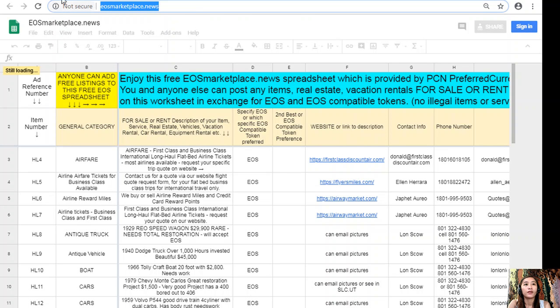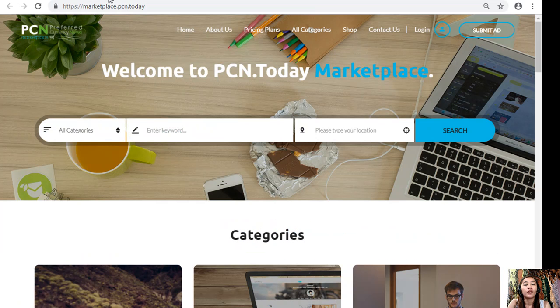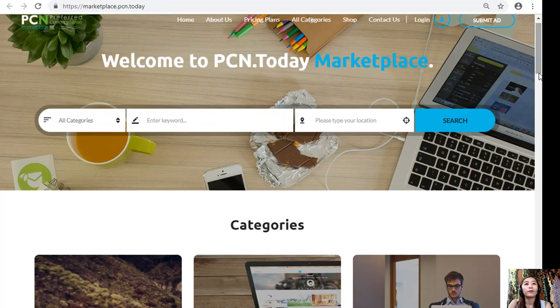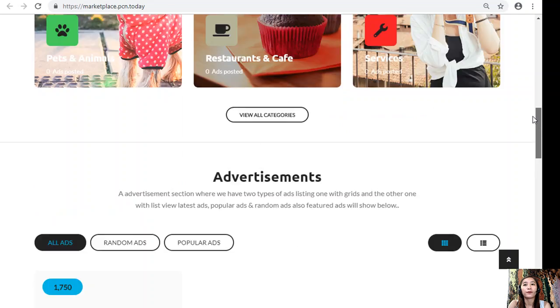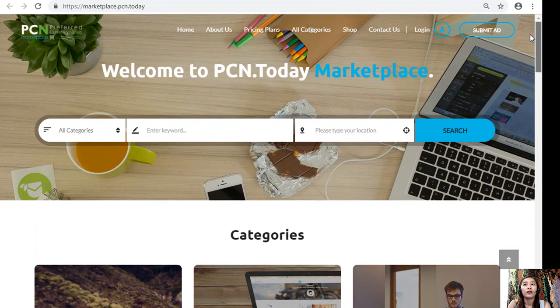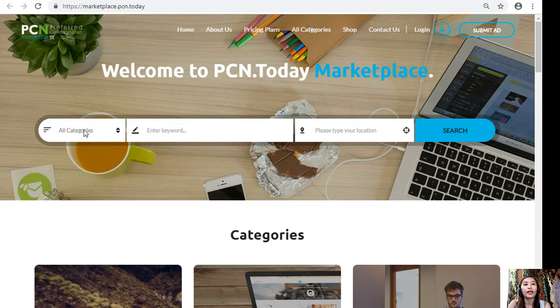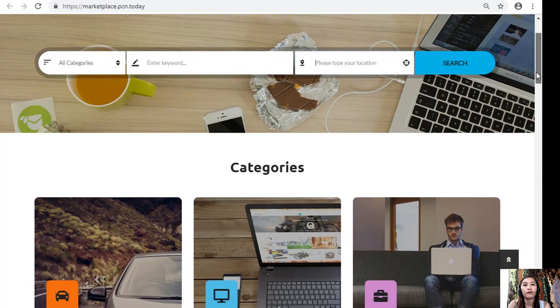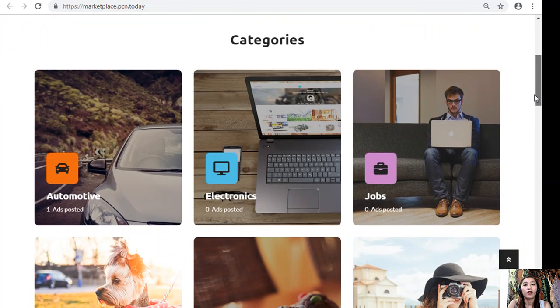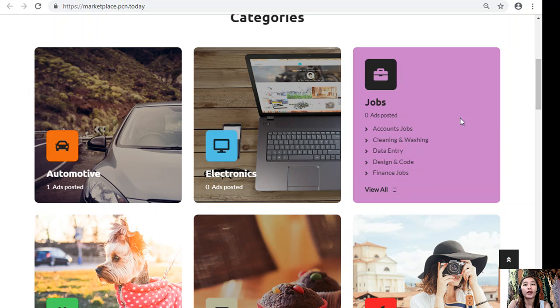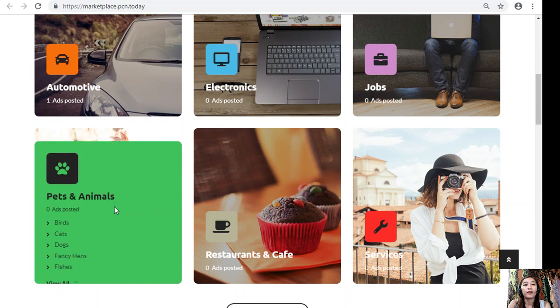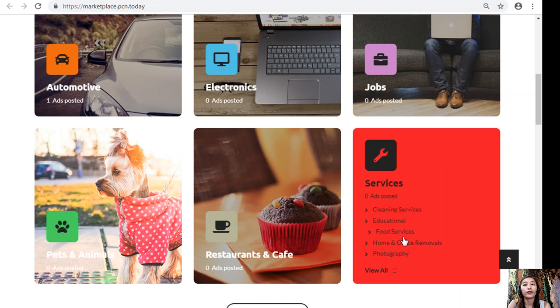You can also go to Marketplace.PCN.Today to place your additional listings. On this website you can submit your advertisements here on the upper right corner, or you can search for any category, enter a keyword, or type your location or your preferred location. Here are the categories under Marketplace.PCN.Today: we have automotive, electronics, jobs, pets and animals, restaurants and cafe, and other services.